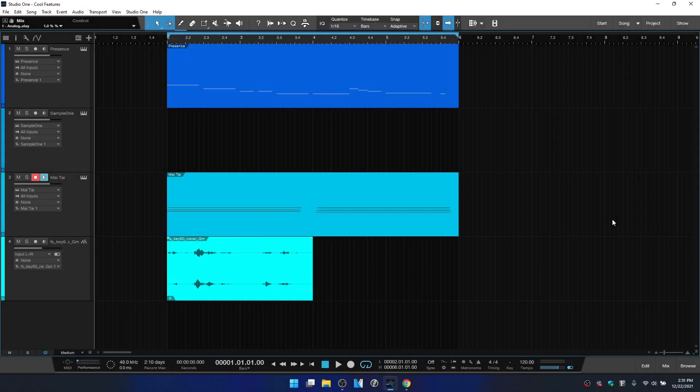In this tutorial, we're going to take a look at a bunch of features that I think are pretty cool within Studio One. Before we get started, if you're someone who is having issues with Studio One or would like to speed up the learning curve, I do offer one-on-one training via Zoom, or if you've been finding the tutorials helpful and would like to buy me a coffee or a beer, there's information for both of these in the description or the pin comment below.